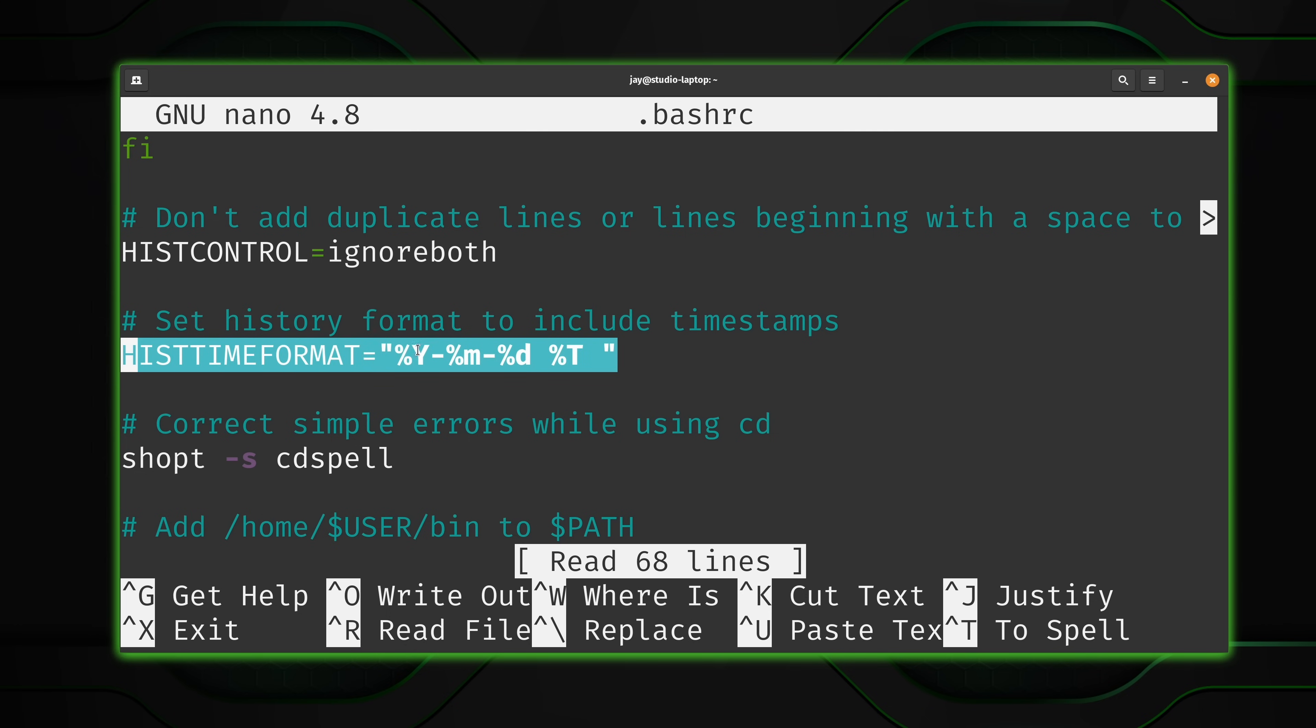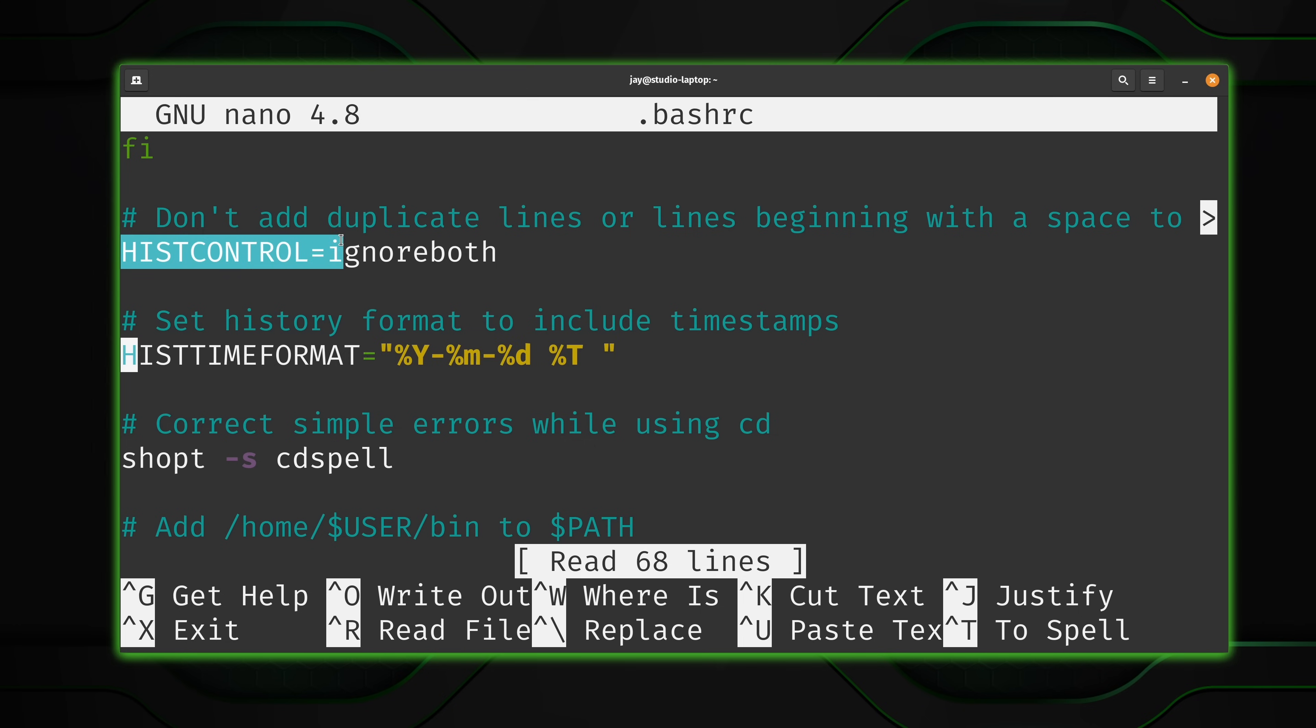But this line right here is the line in particular that I want to point you guys to. Hist time format. And this is what I have it equal to. The space here near the end, that's intentional. So what you do is you add this to your .bashrc file, you log out, you log in. And from that point forward, the date and time should be logged for every command that you run.